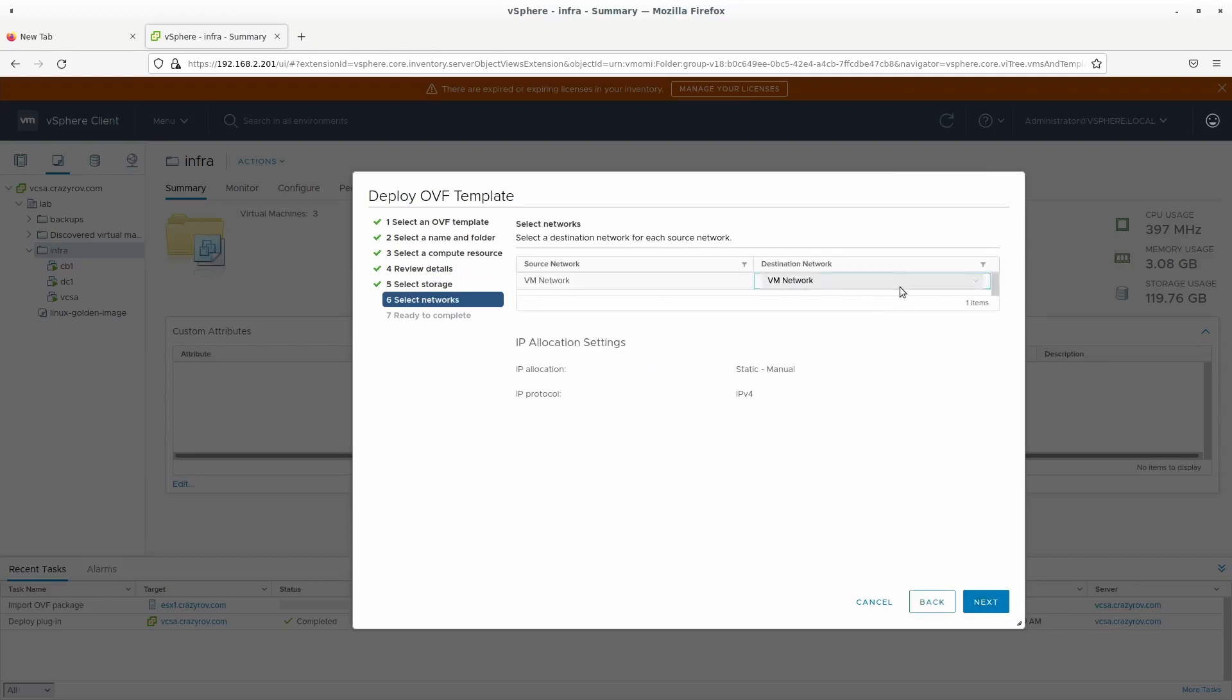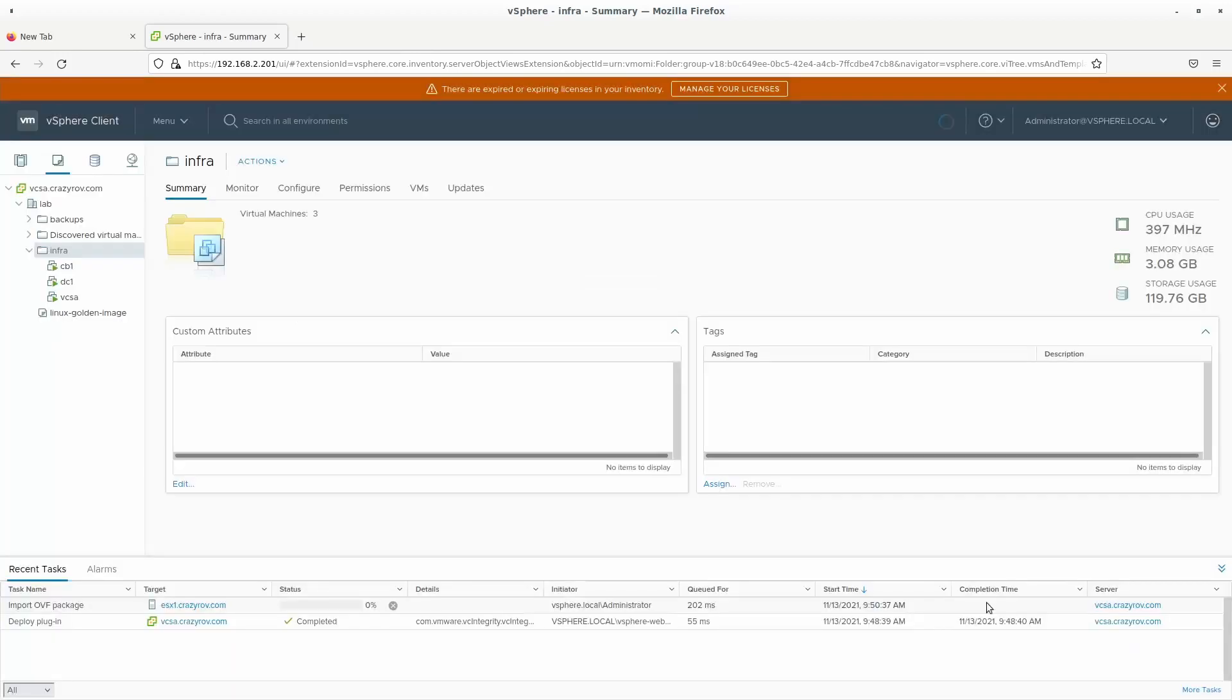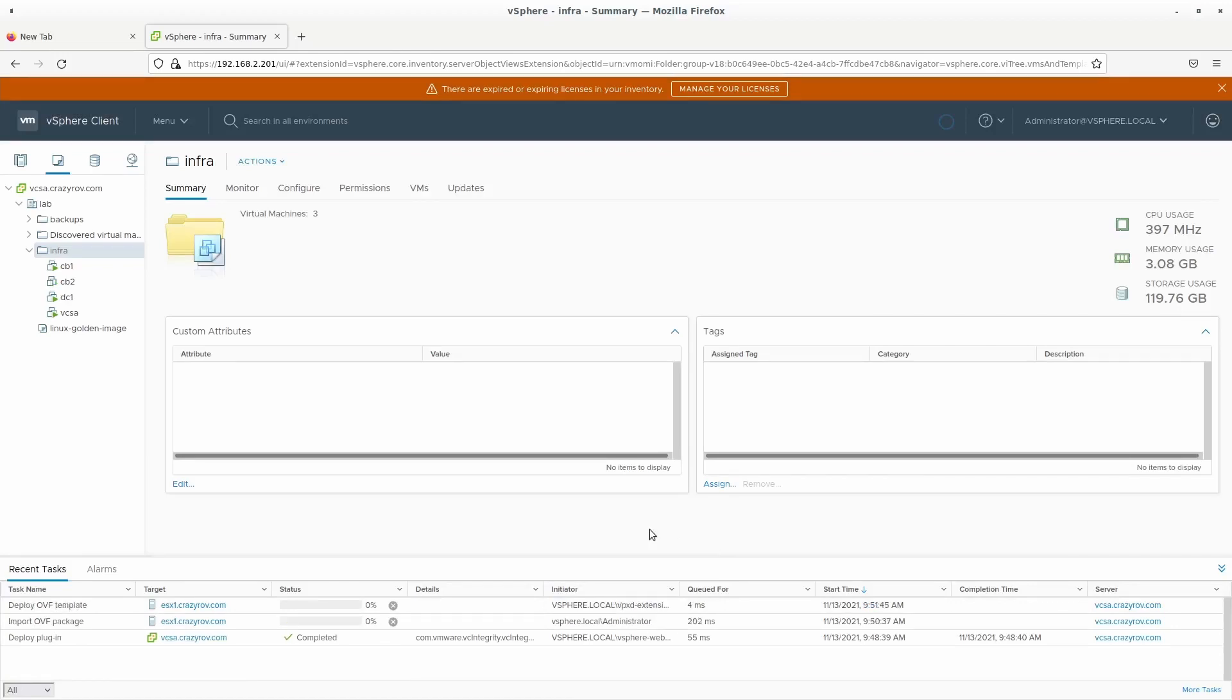Next we are going to select where this is going to be and I'm going to select thin provisioning. Mainly because I have limited storage but in production you can go ahead with thick provisioning or thin provisioning. It depends on what process or what your particular organization follows. So click on next there. I have just one network that I have configured. So I'm going to select that and click on next. Here's the summary and then let's click on finish.